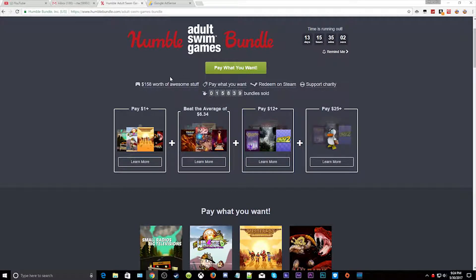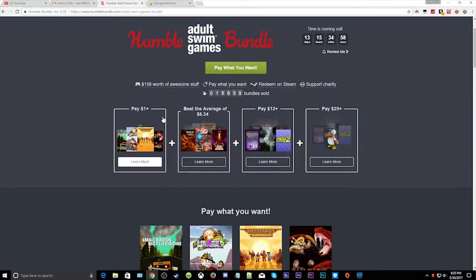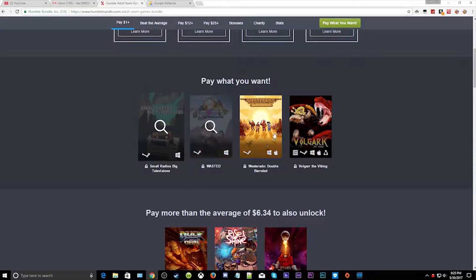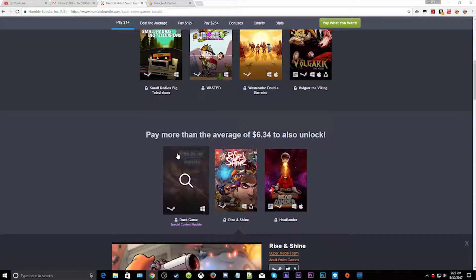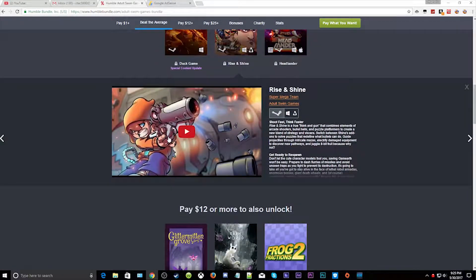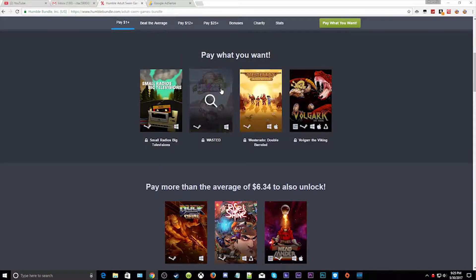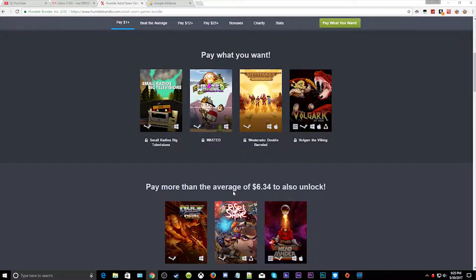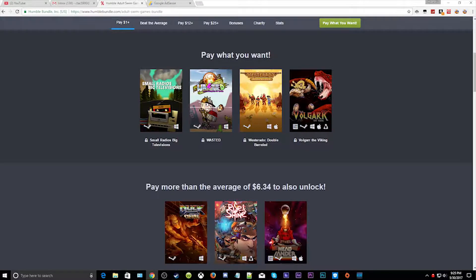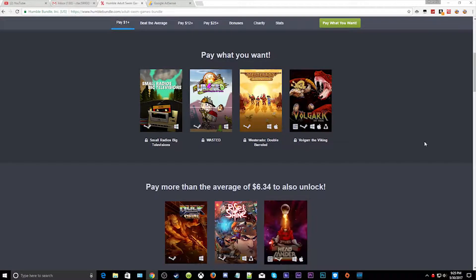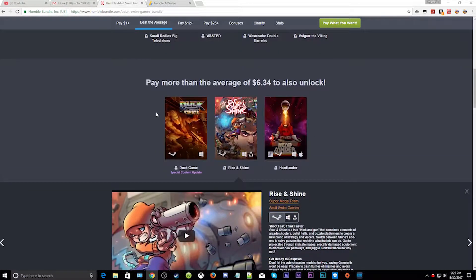But this bundle is fun, Humble At Home Games Bundle. You can pay like one dollar and get all these games, and if you pay this much money you get all these games and all these games.